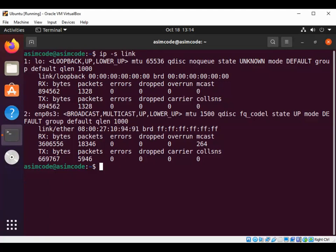Then we have overrun. This overrun is for the total number of receiver overruns resulting in dropped packets.